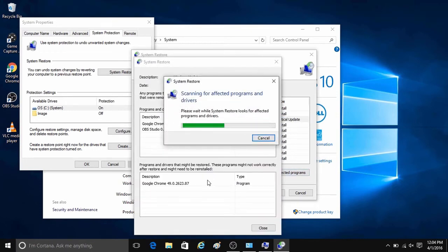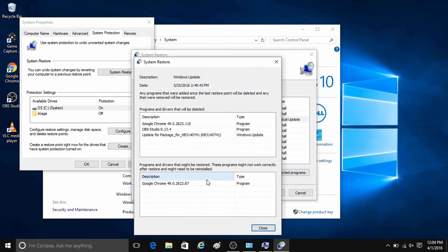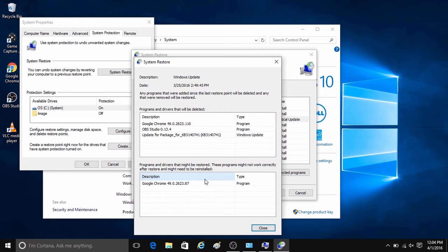You can see what will be affected on the computer by clicking on scan for affected programs, and this might take a few minutes to scan. This scan will show you what programs and files may be affected by performing the system restore.